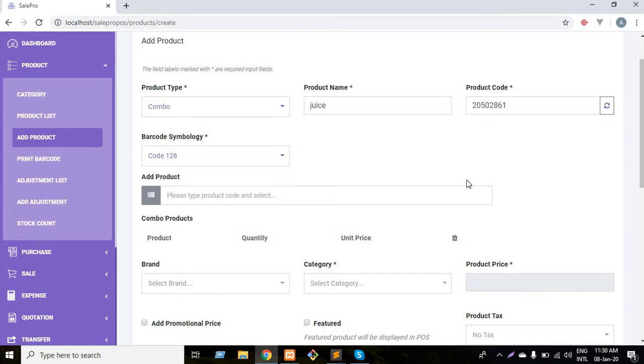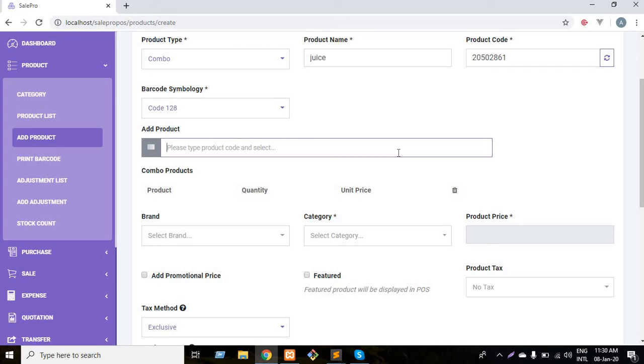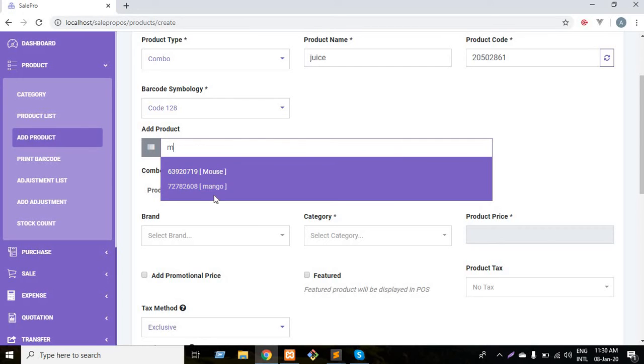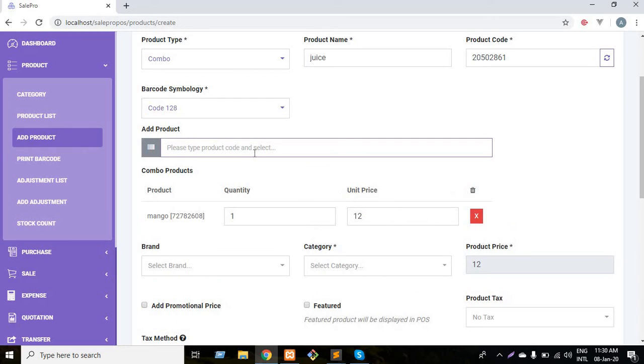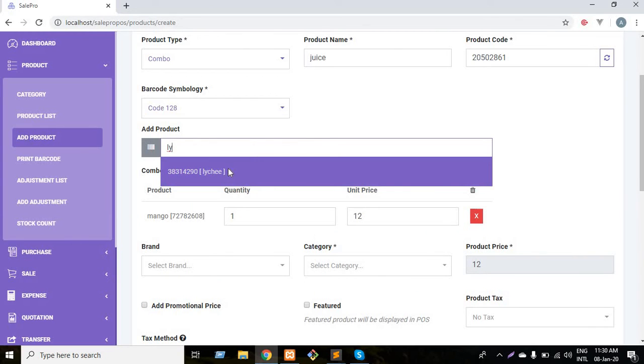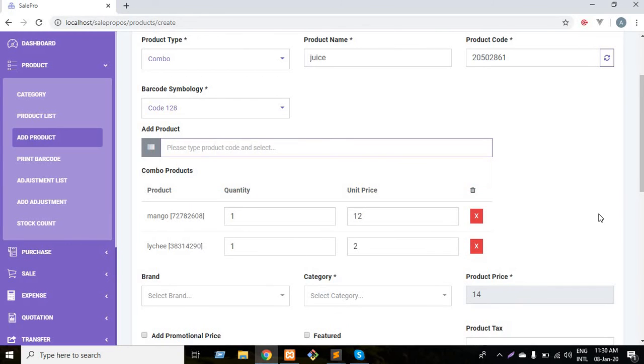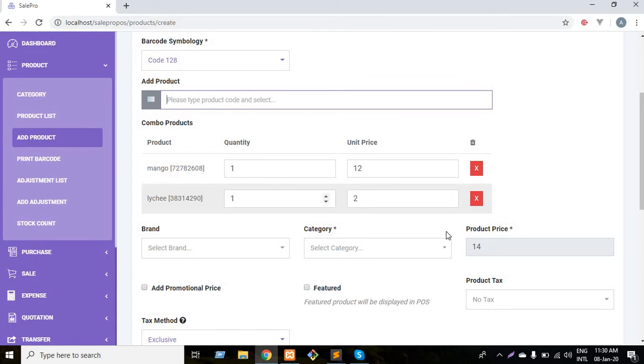You can also choose barcode symbology. Now I have to add product standard products actually. I want to say mixed fruit juice from my shop and it will consist of mango and lychee. So I have to just add mango first, and then I have to add lychee. This unit price 12 is for mango and 2 is for lychee.